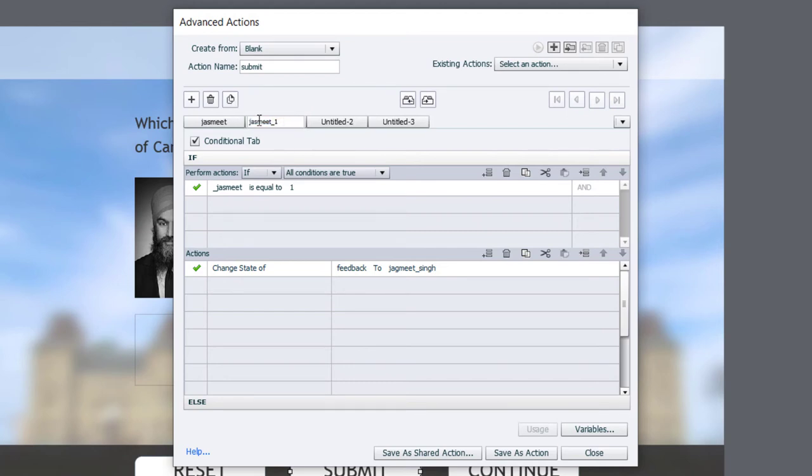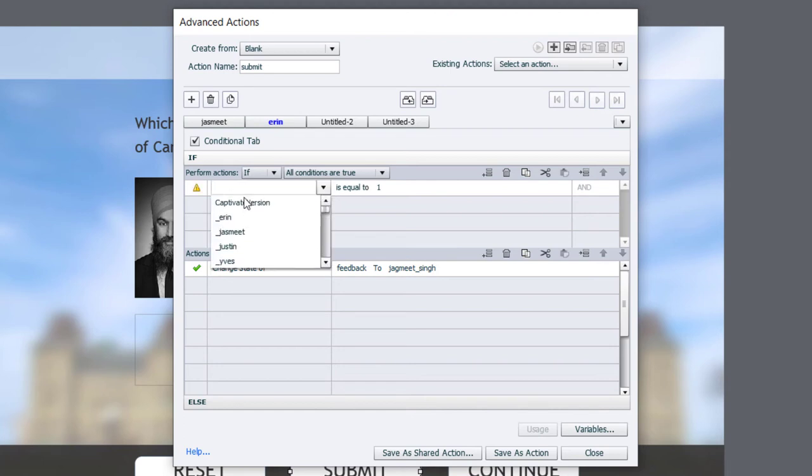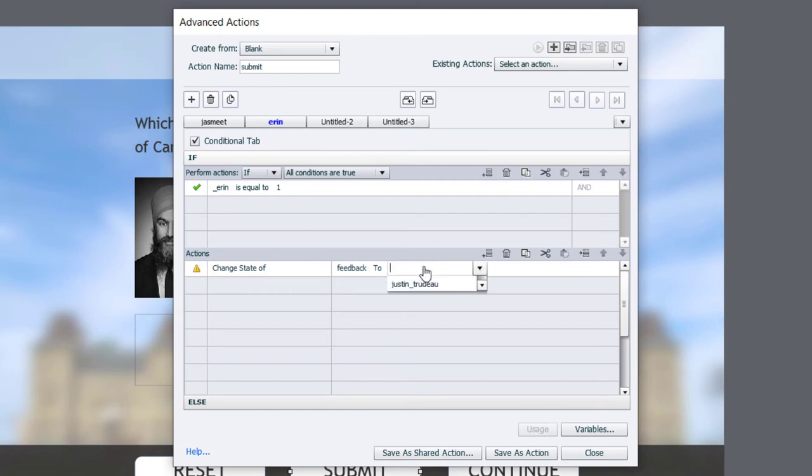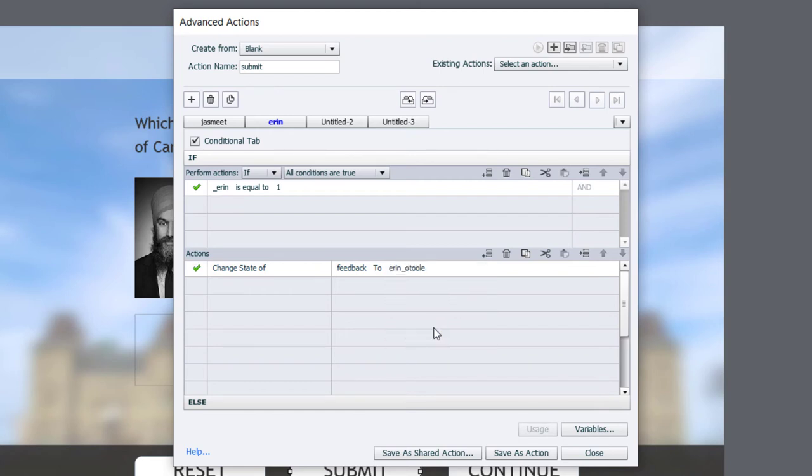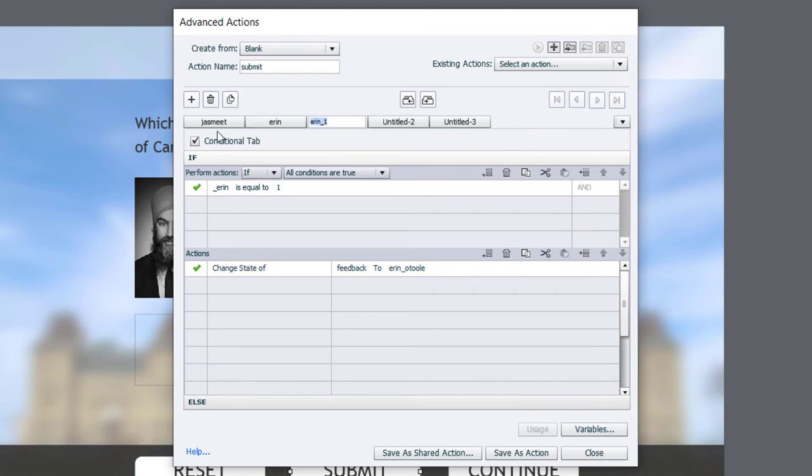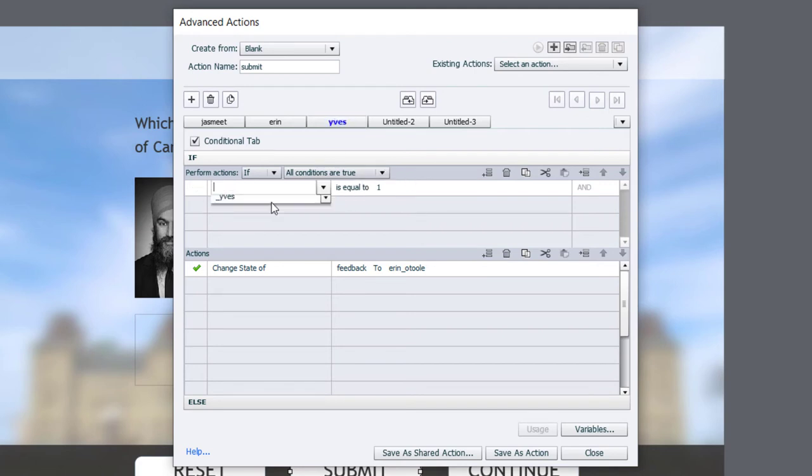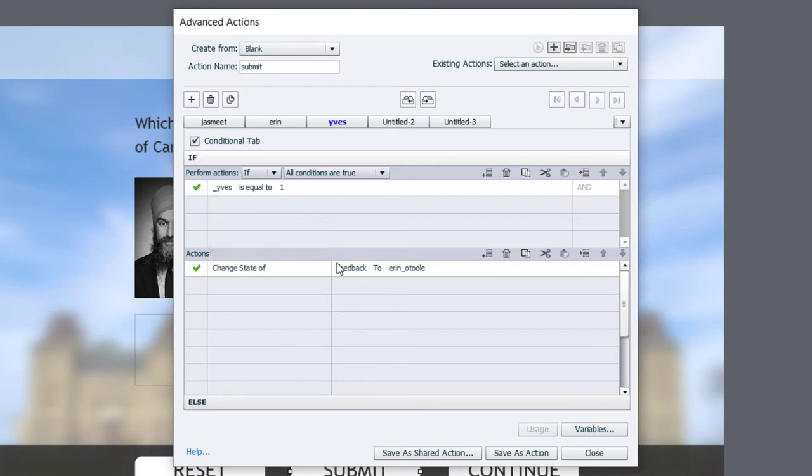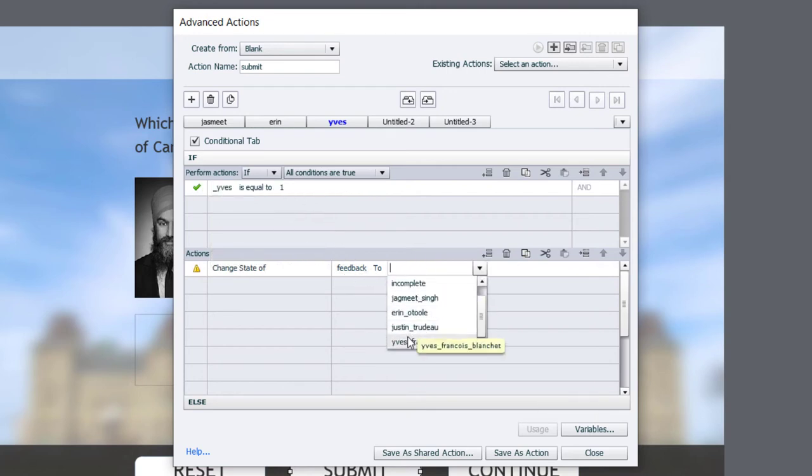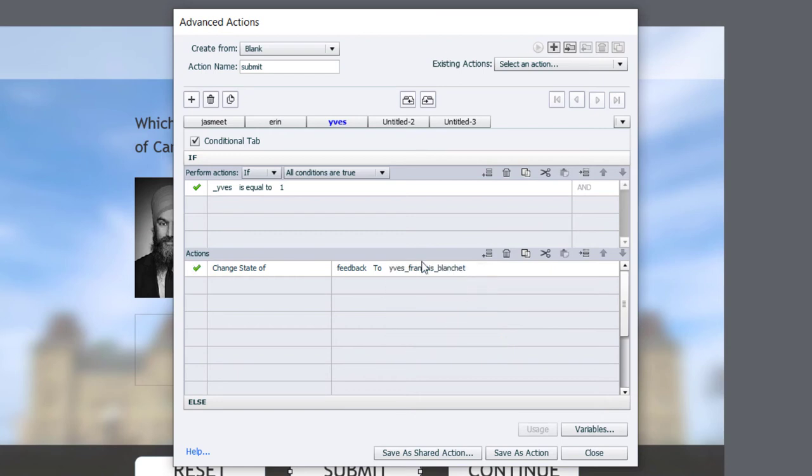And we'll just relabel this Aaron for Aaron O'Toole. If the variable associated with Aaron O'Toole is equal to one, we're going to change that feedback message to Aaron O'Toole. I'm going to duplicate this once more, but I'm going to skip Justin Trudeau, the correct answer, and do the answer for Yves Blanchet. And what we'll do here is if the variable for Yves is equal to one, we'll change the feedback to Yves Francois Blanchet.